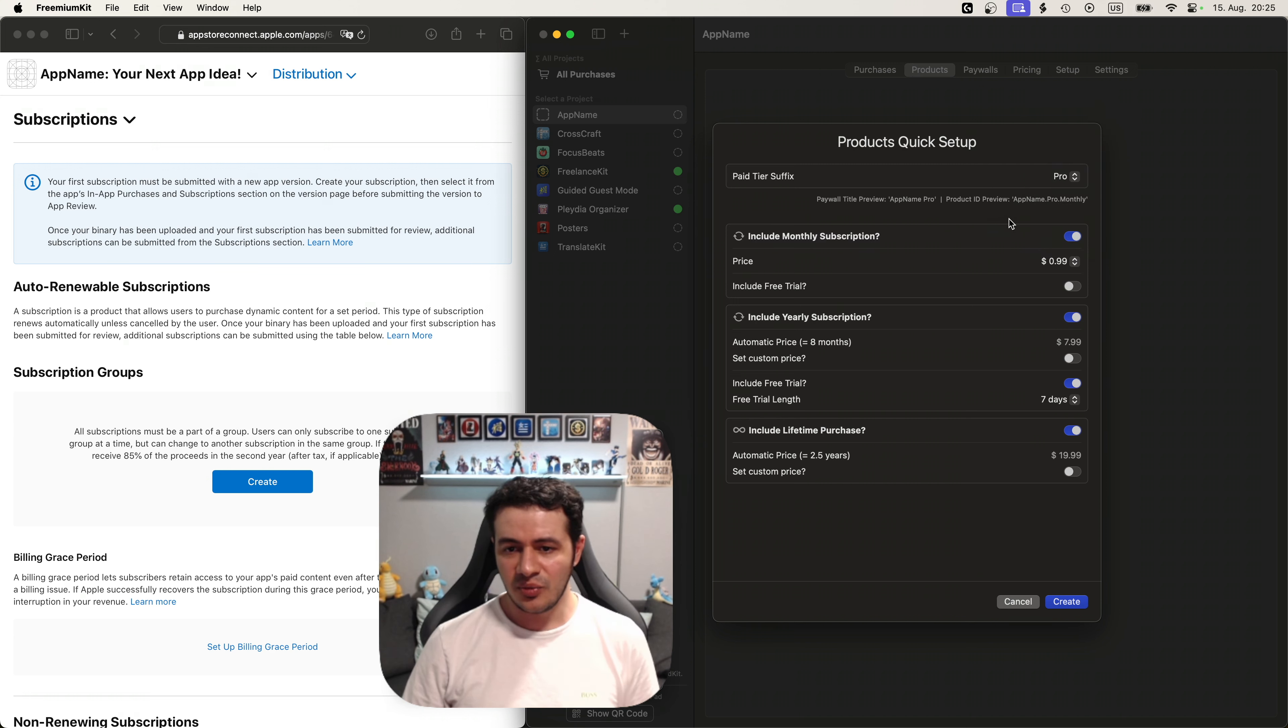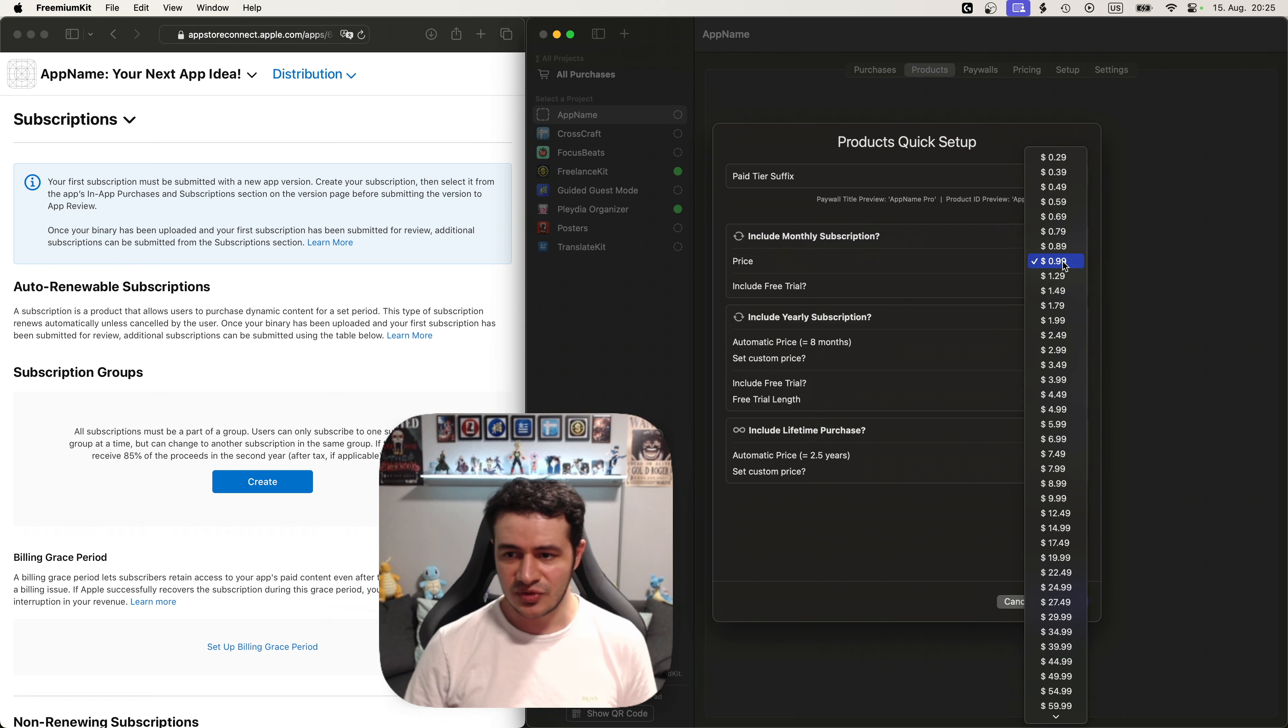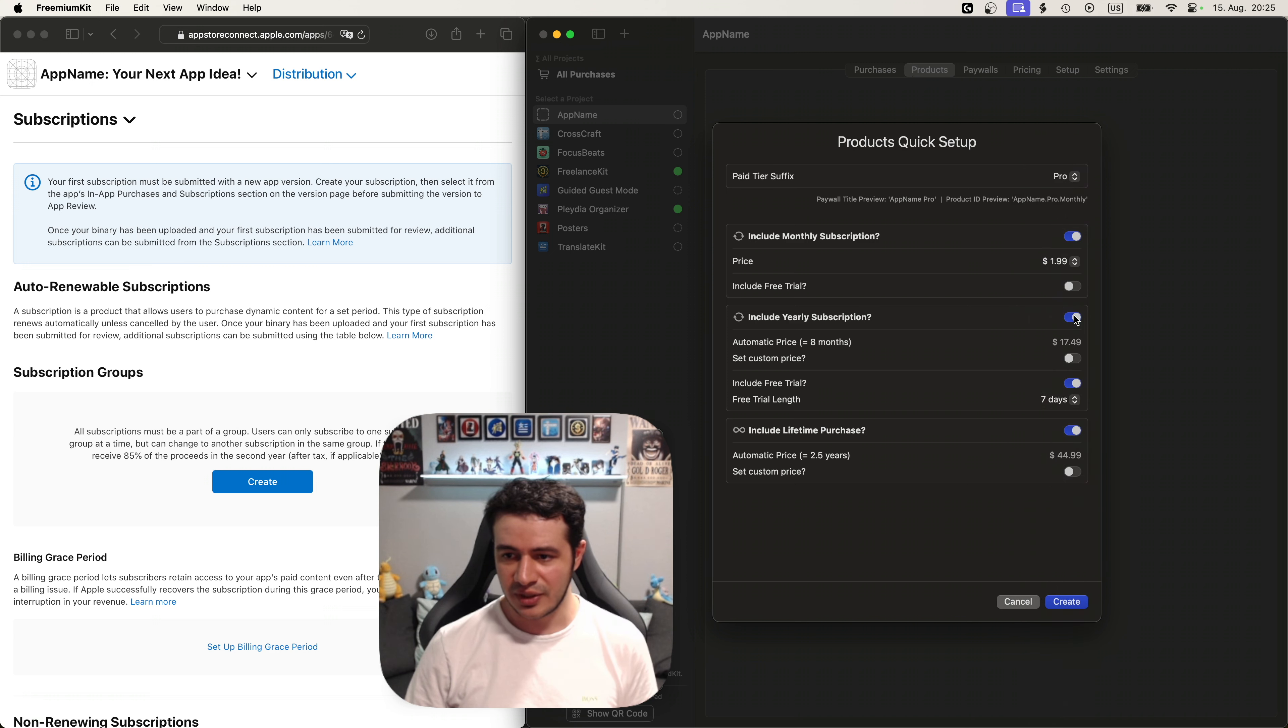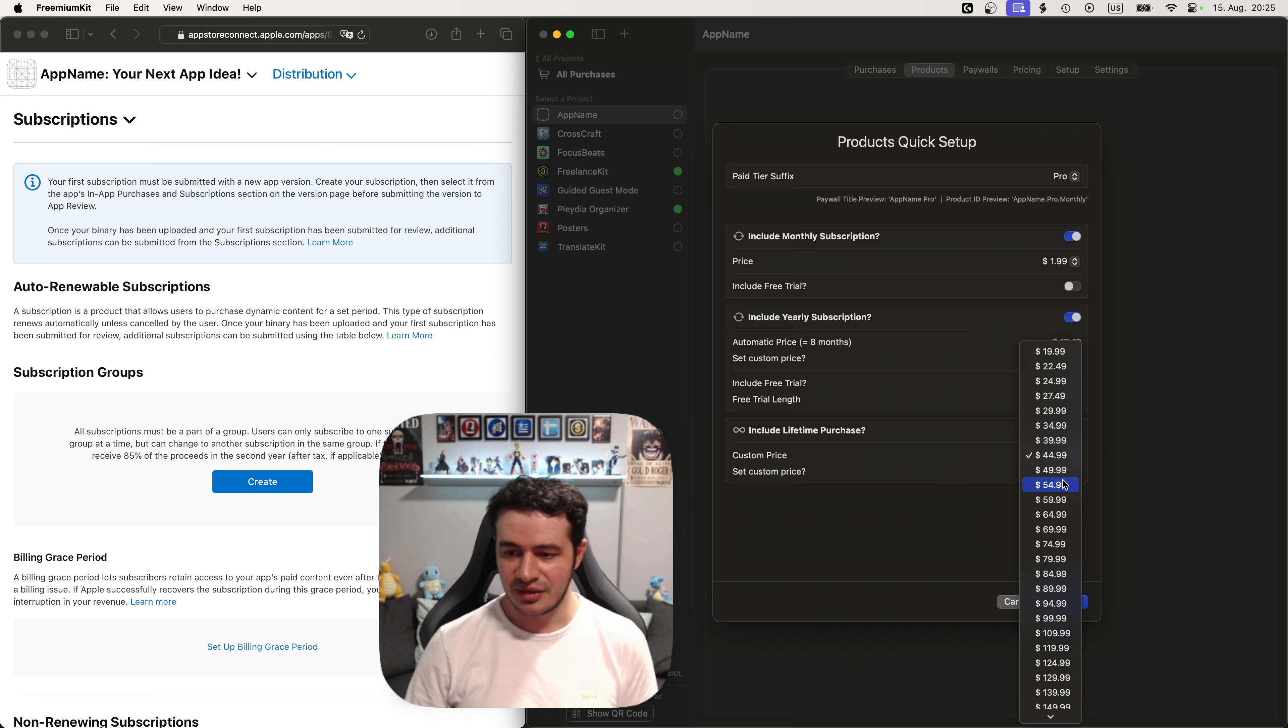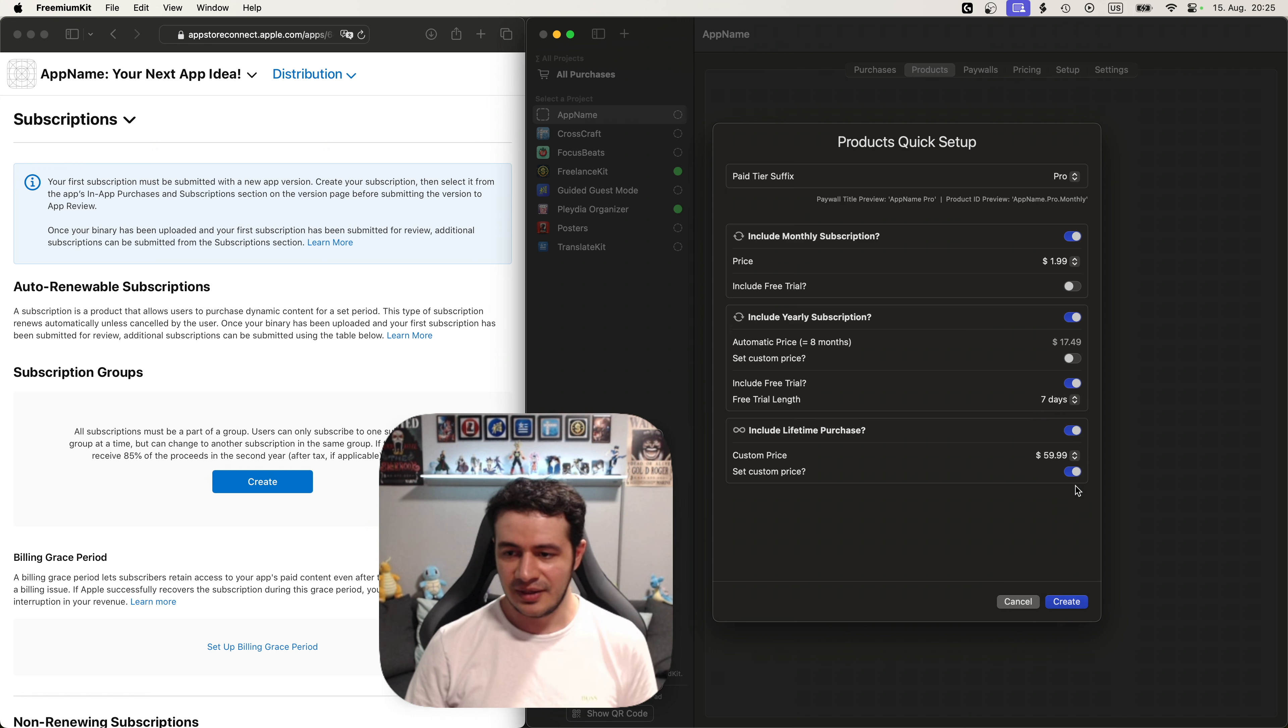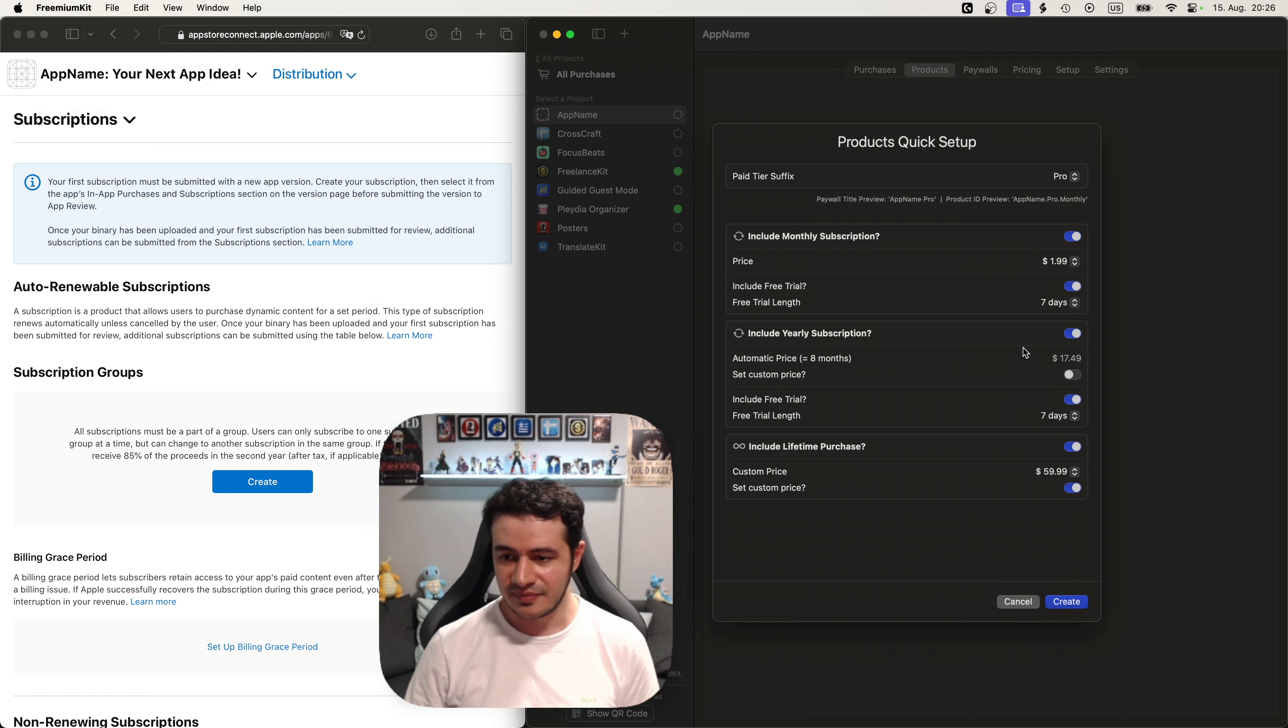Now we need to decide if we want to include monthly, yearly and lifetime subscriptions. I'm going to keep all of them but I'm going to change the price of the monthly to 199 which automatically adjusts the yearly price and the lifetime price which we can override. For example the lifetime one we could make a little bit more expensive. And I'm going to also add a free trial to the monthly as well. Let's make it seven days.